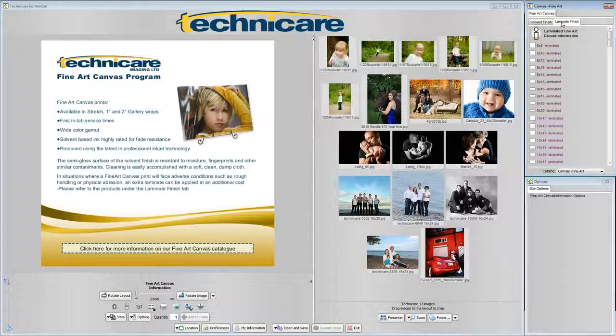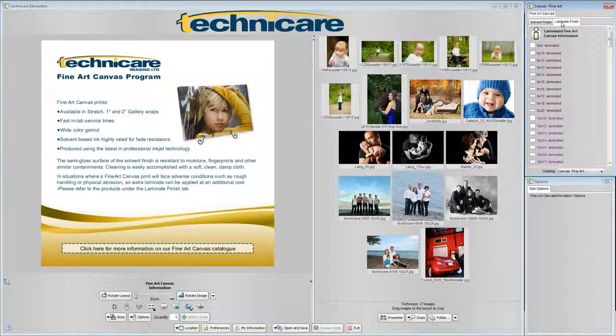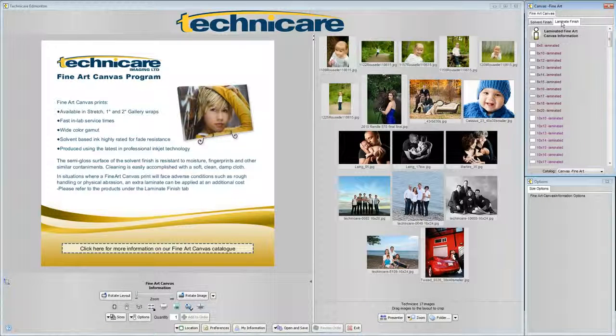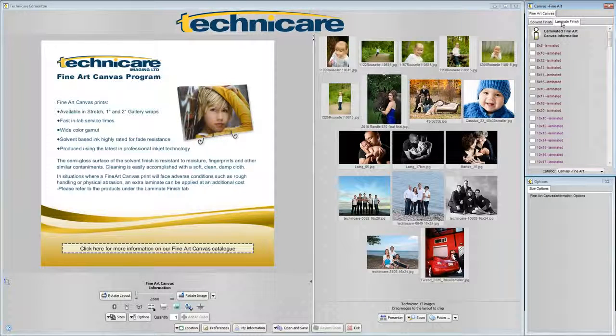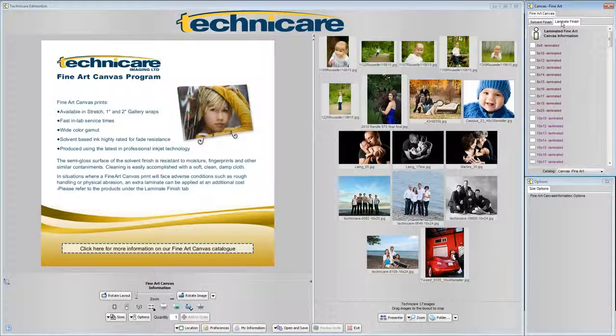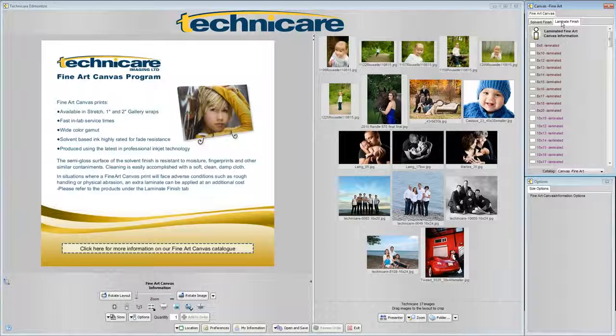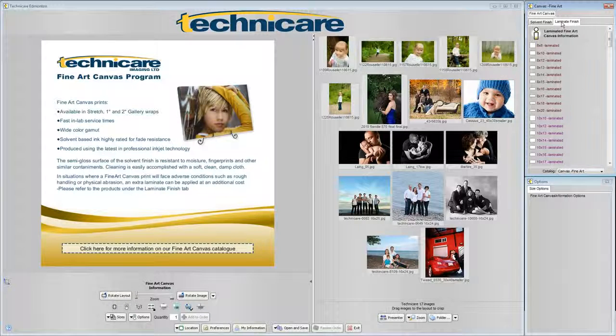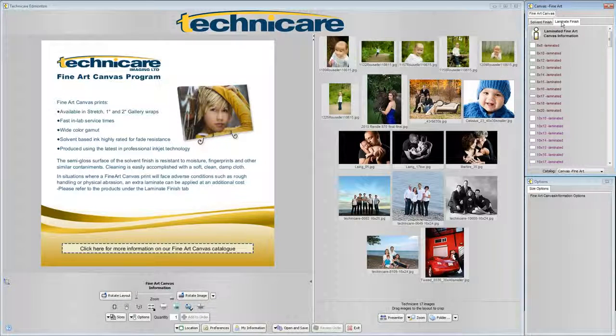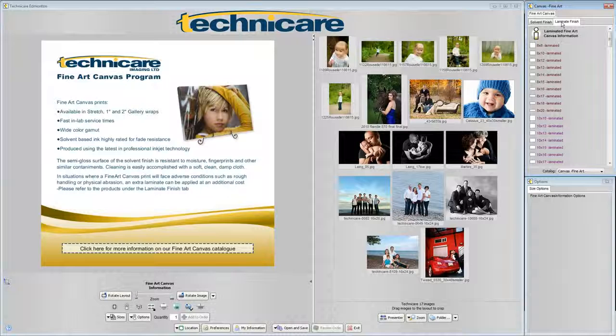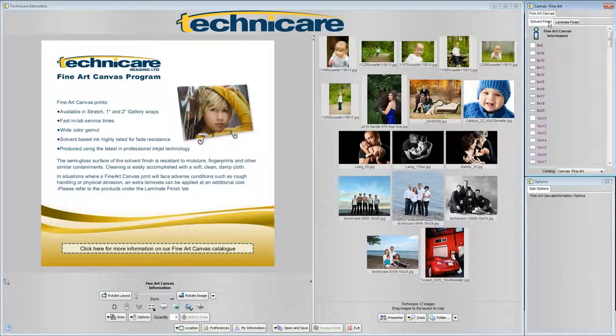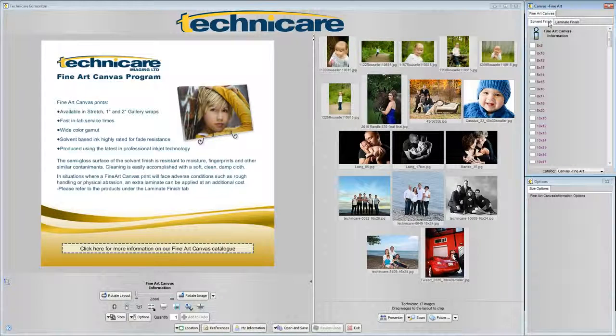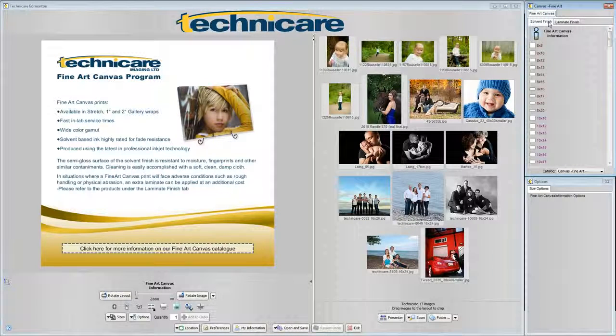This is because fine art canvases are produced using the latest in professional inkjet technology and use a unique semi gloss surface that is resistant to moisture, fingerprints and more. The main differences are that the standard solvent finish is durable and long lasting under regular handling and display conditions.